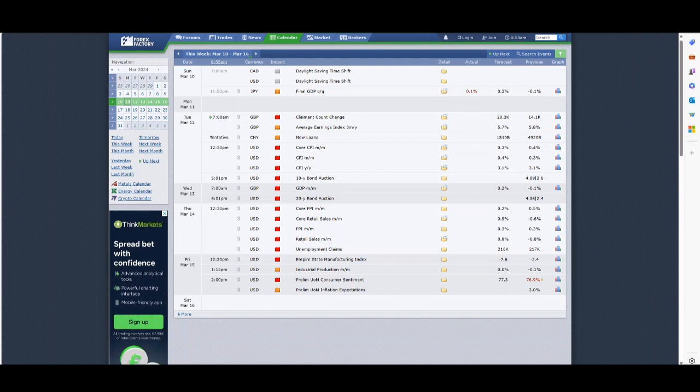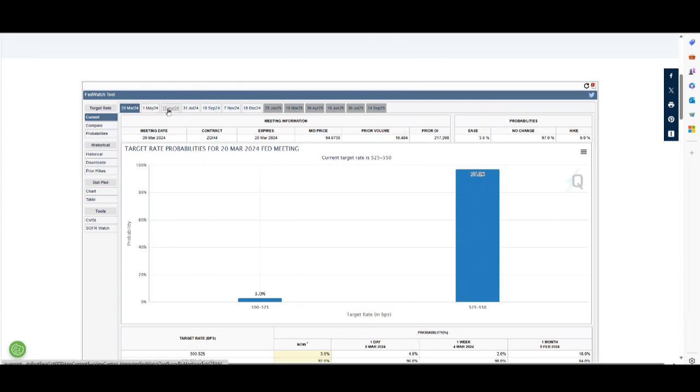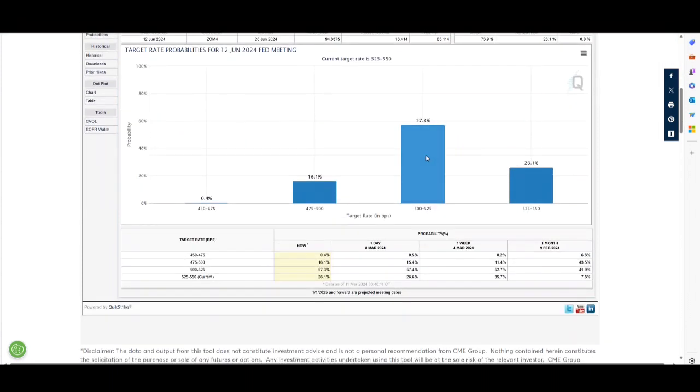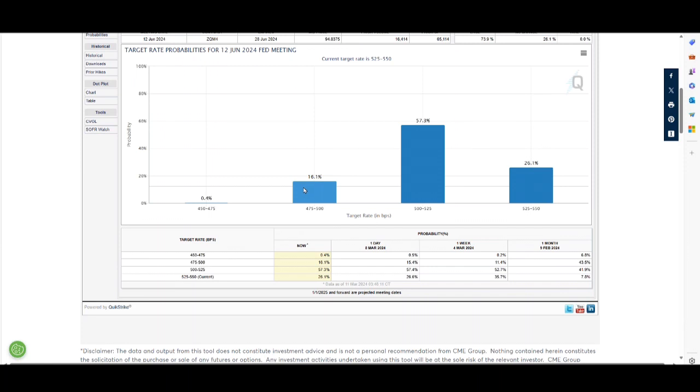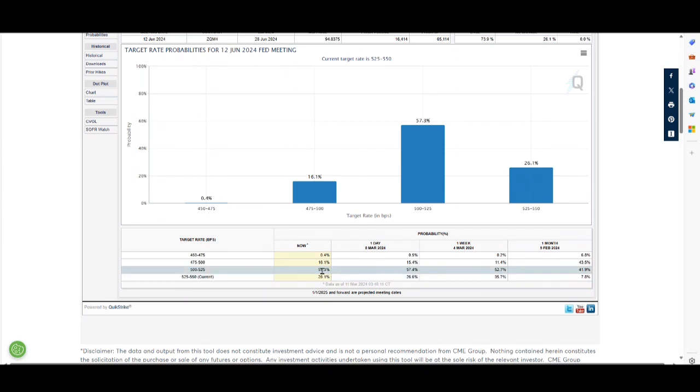Despite the weaker growth implied by the jobs data, there's been little movement in the forward rates. The prospect of the first rate cut is now on the 12th of June. If I hover over the 12th of June, you can see the probability of a rate cut to 5 to 5.25% from 5.25 to 5.5% is now 57.3%, with 16.1% for a half-point cut.